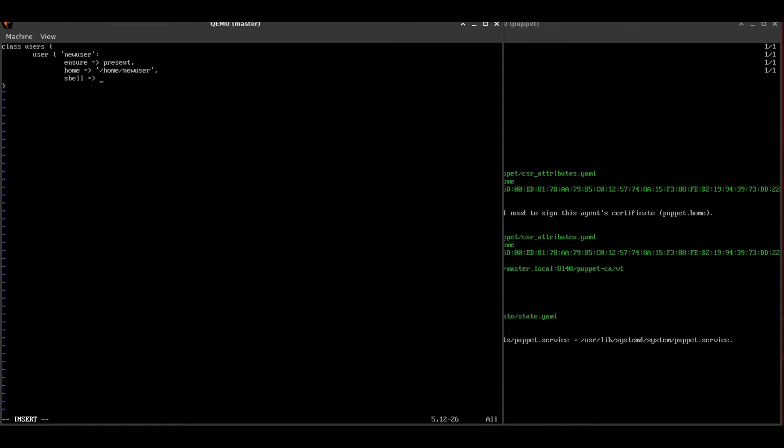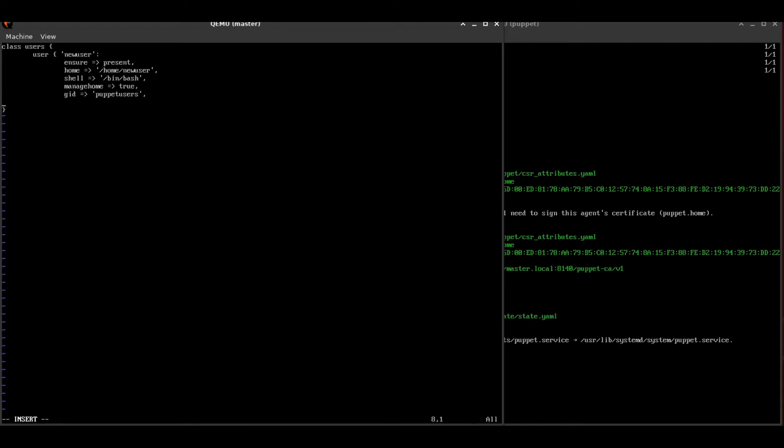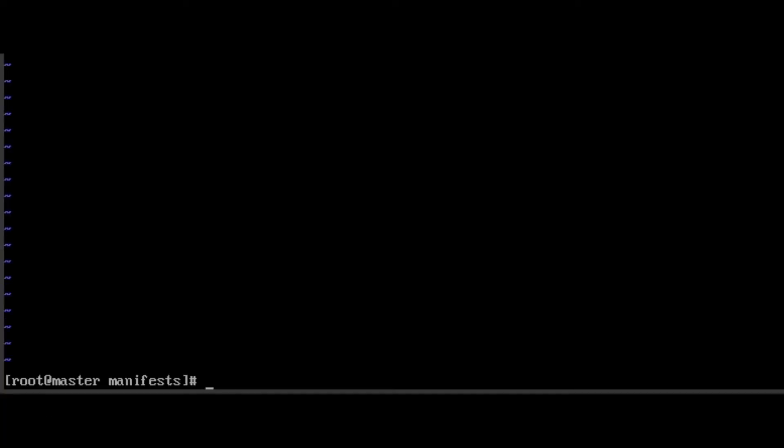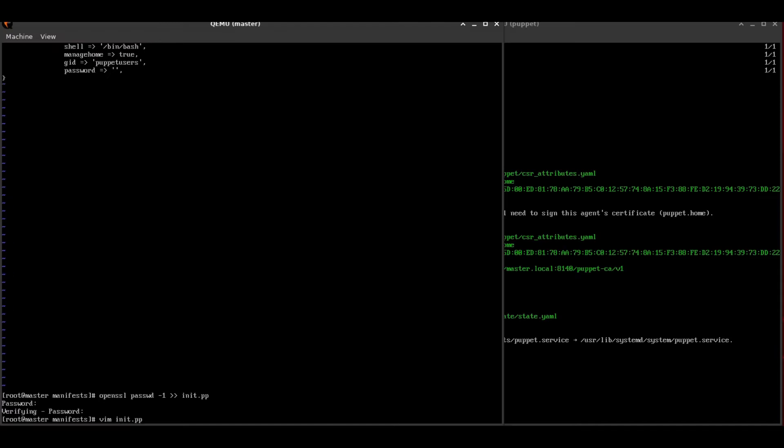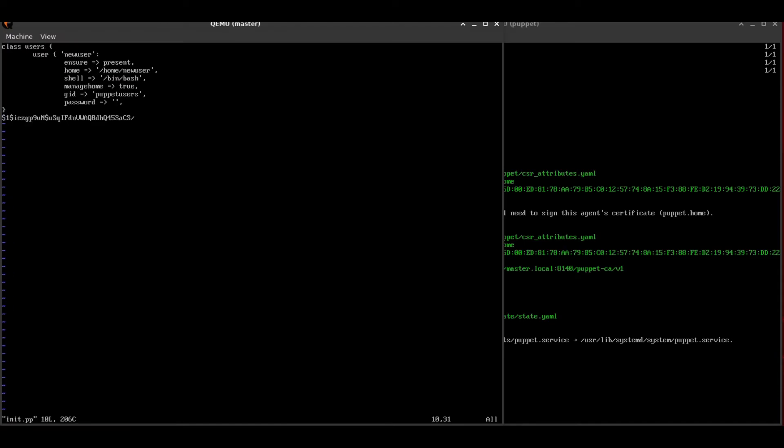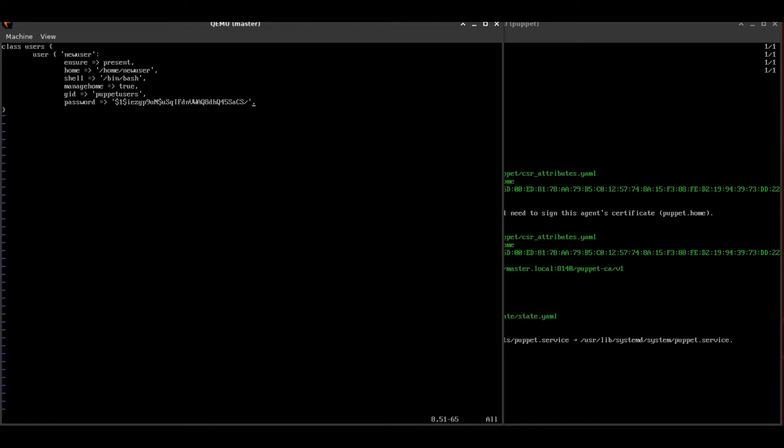But we'll be writing this class to create a user called new user with a home directory. We're going to define the shell. We'll tell it which group ID, which is going to be defined in the groups class file. And finally, we're going to add a password. You could do plain text, I suppose. But what we're going to do here, we're going to use OpenSSL to encrypt the password. I've just typed in the password as 123123. And we're going to add the password hash into our initialization file.